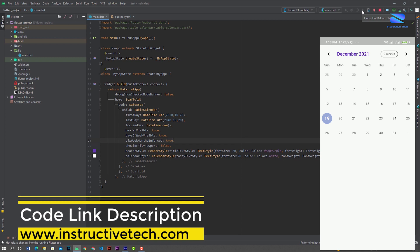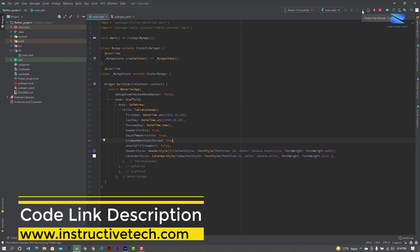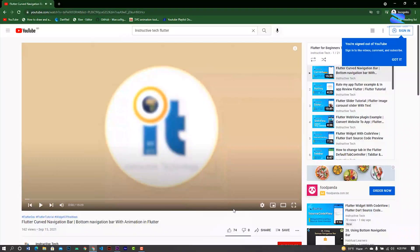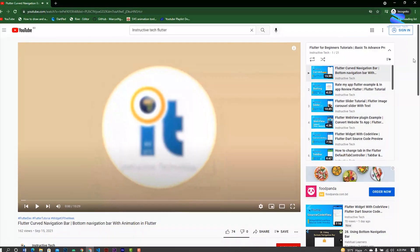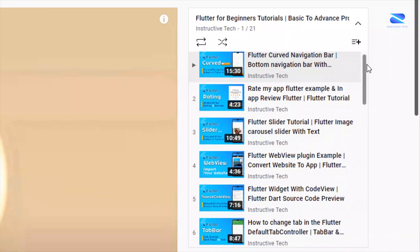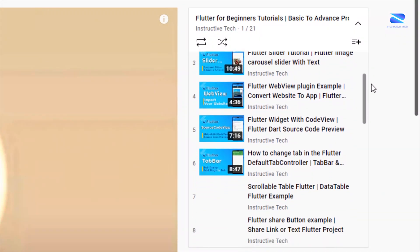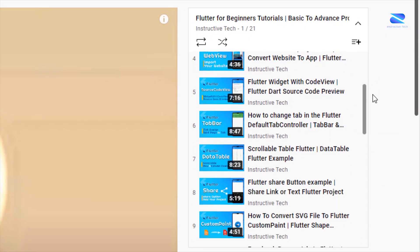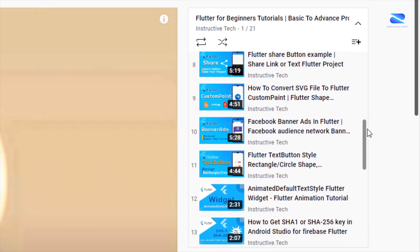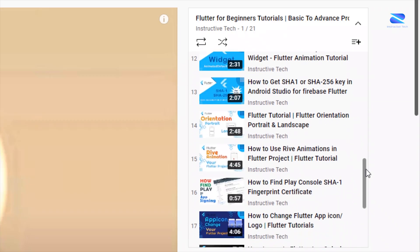If you have any problem, comment below or email me. If you want to learn more about Flutter, check our Flutter playlist videos. Thanks for watching, see you in the next video.